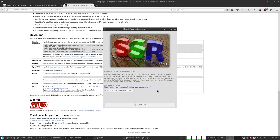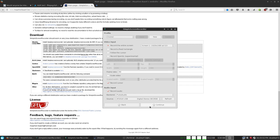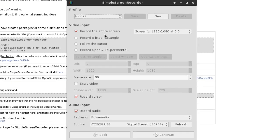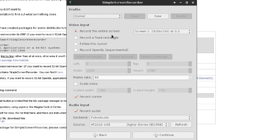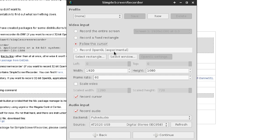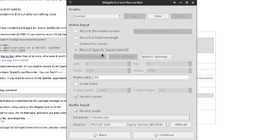It says welcome to Simple Screen Recorder. Now I'm going to set up some options for someone who just wanted to start out. We have: Record an entire screen, Record a fixed rectangle, Follow the cursor, and Record OpenGL — which says Experimental.